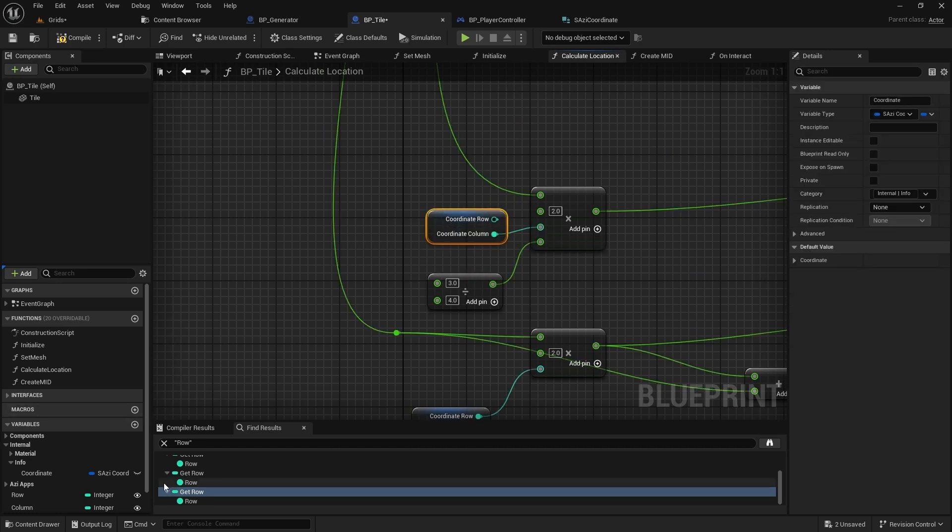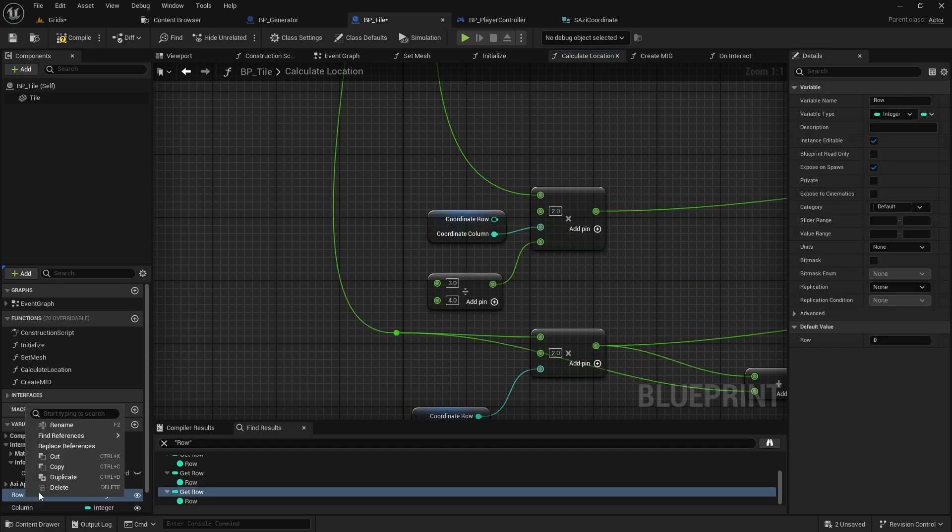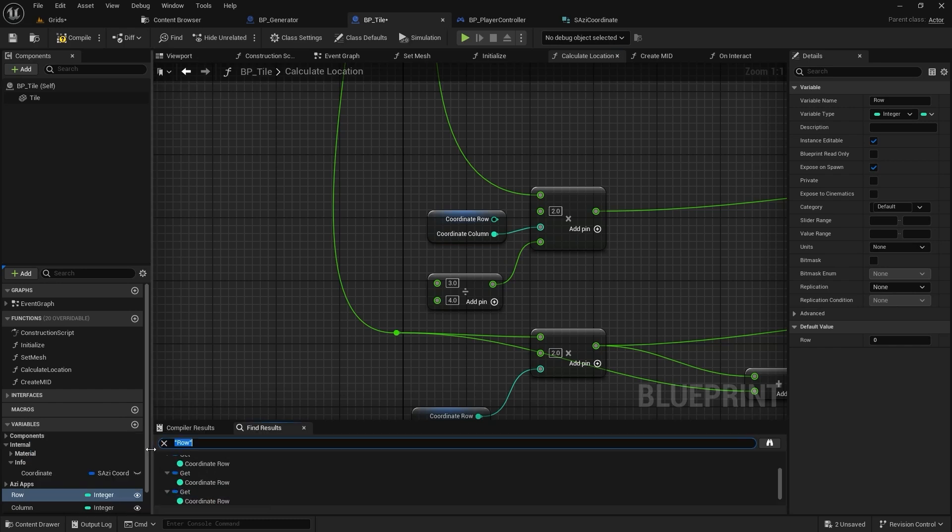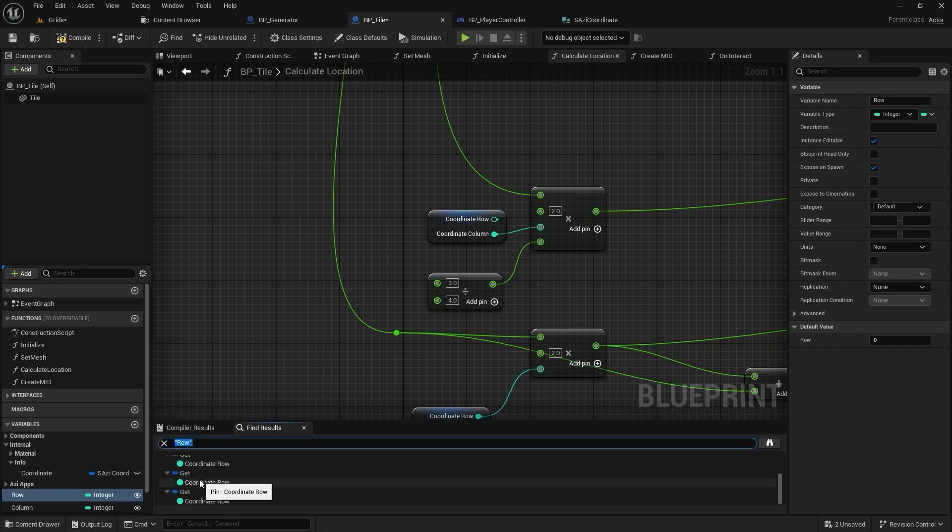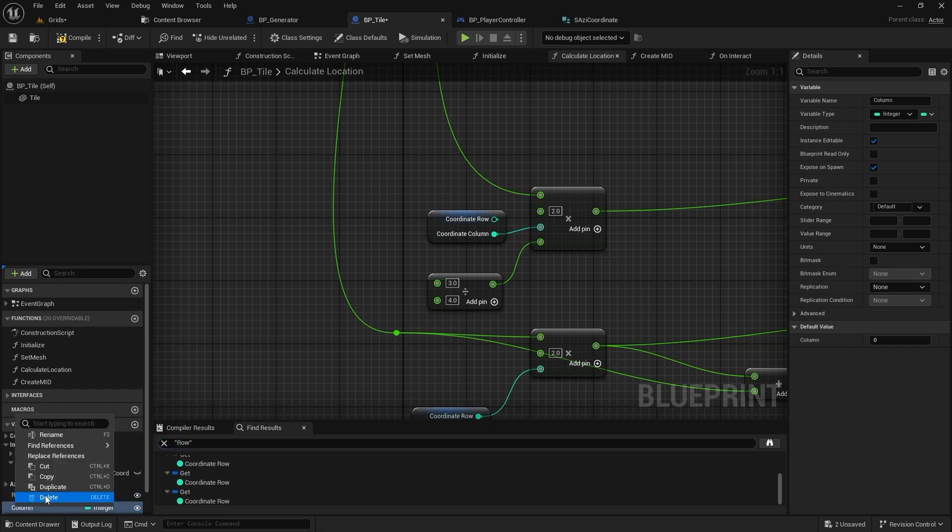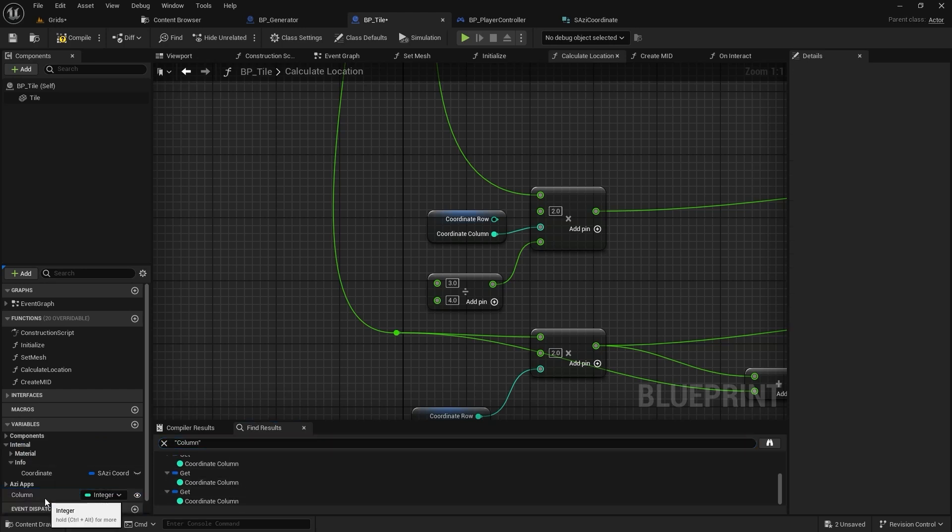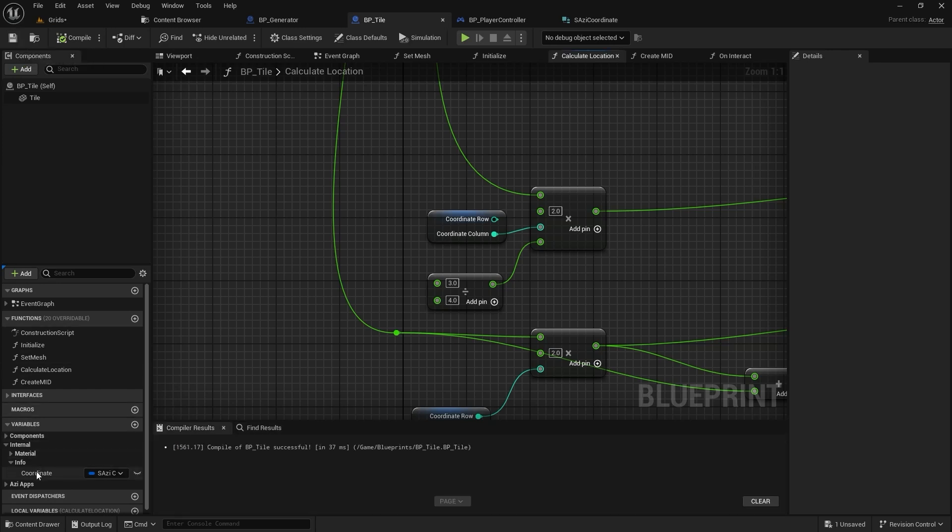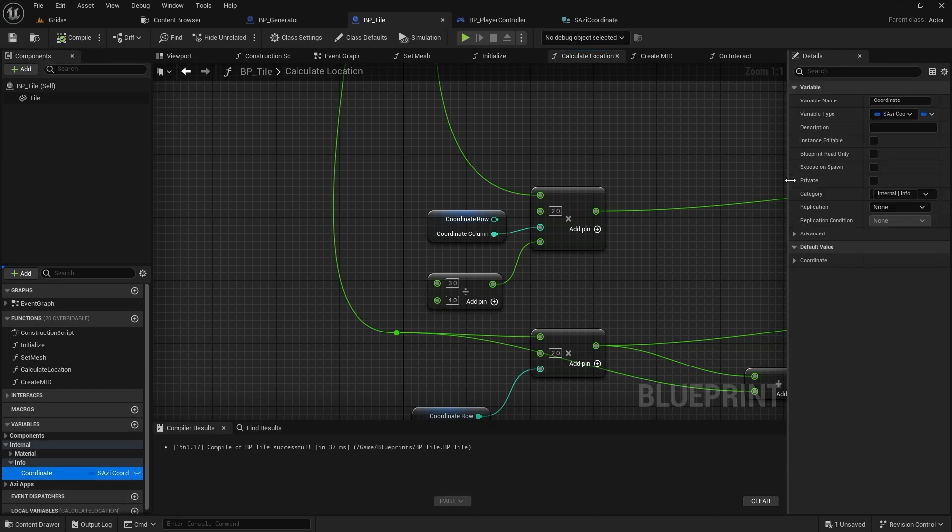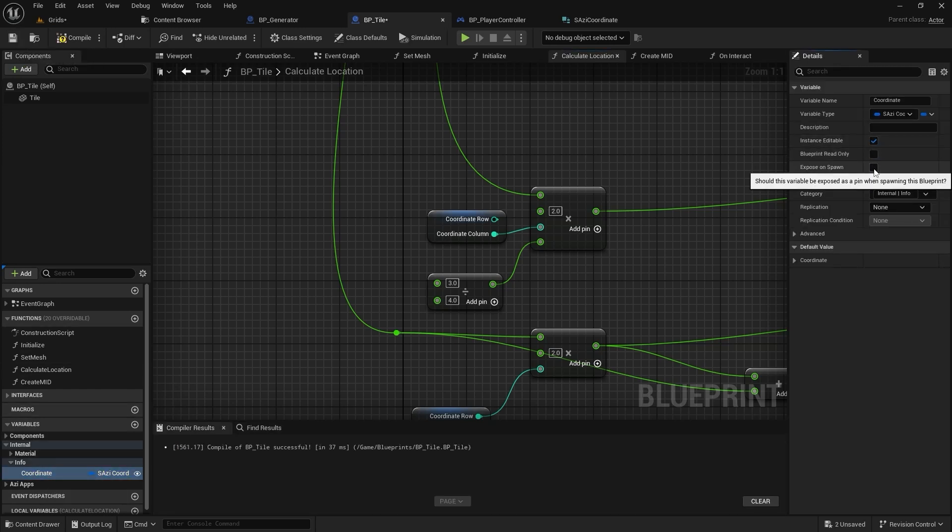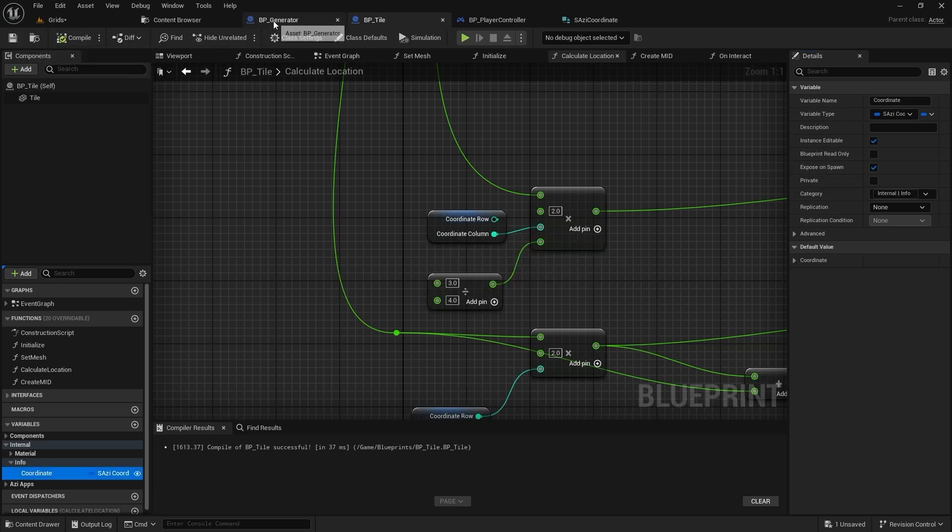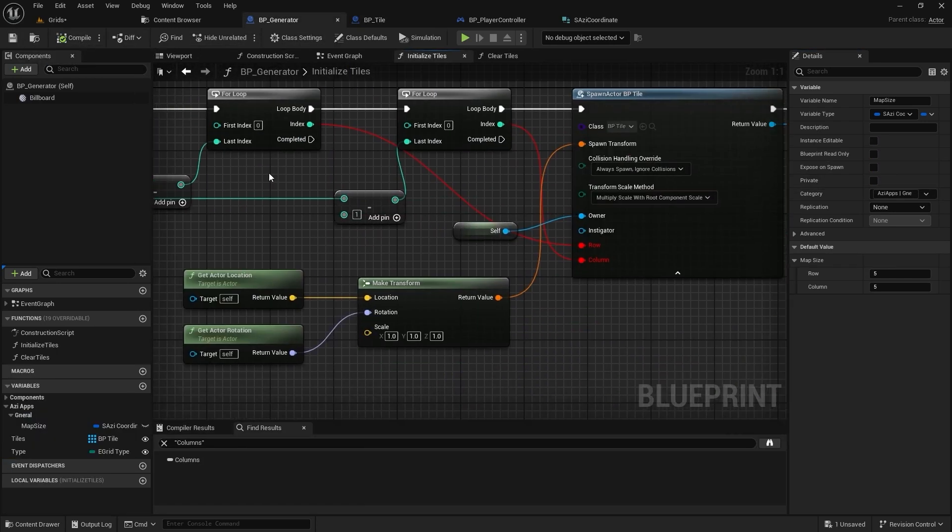Before we delete those old variables, let's do one more check to make sure they aren't being used anywhere else. Now that we have confirmed they are not in use, we can go ahead and delete them. Don't forget to make the new variable instance editable and then expose on spawn. Heading back to the generator class.